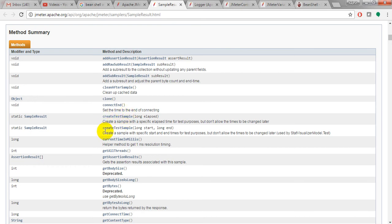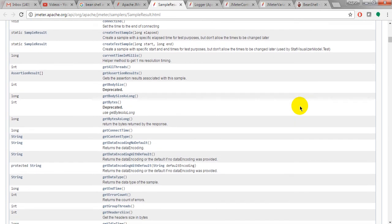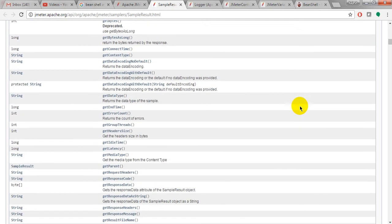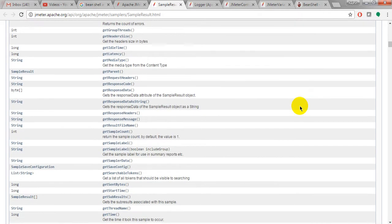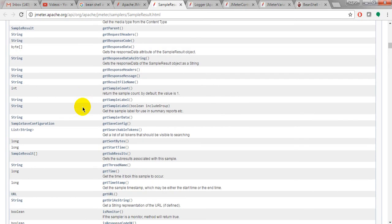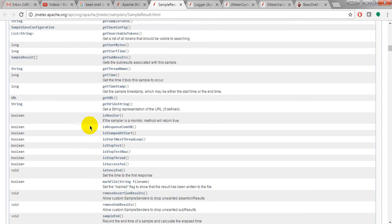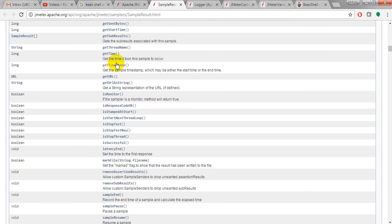Create a sample with a specific elapsed time for test purposes but don't allow the times to be changed after. It is given different methods: getIdleTime, getLatency, getResponseHeaders, responseMessage. Everything it is giving. Different get URLs.